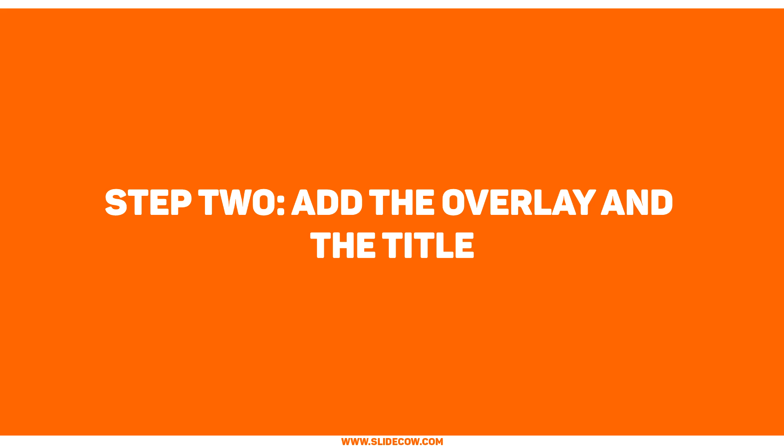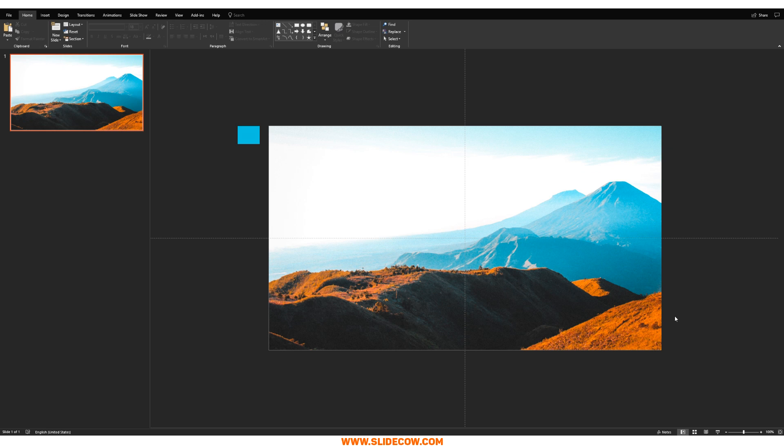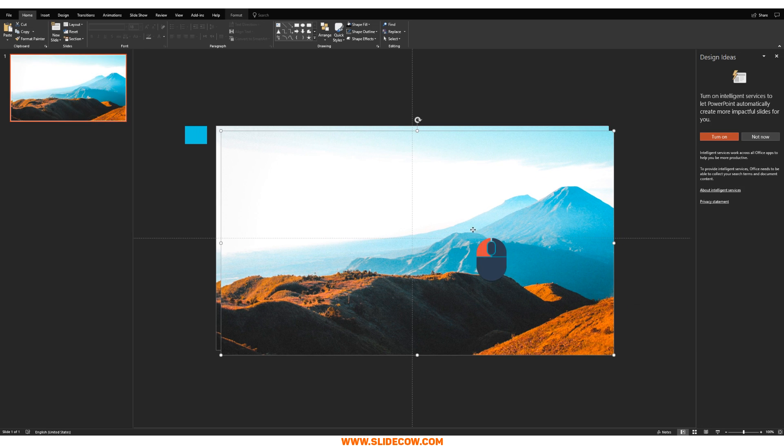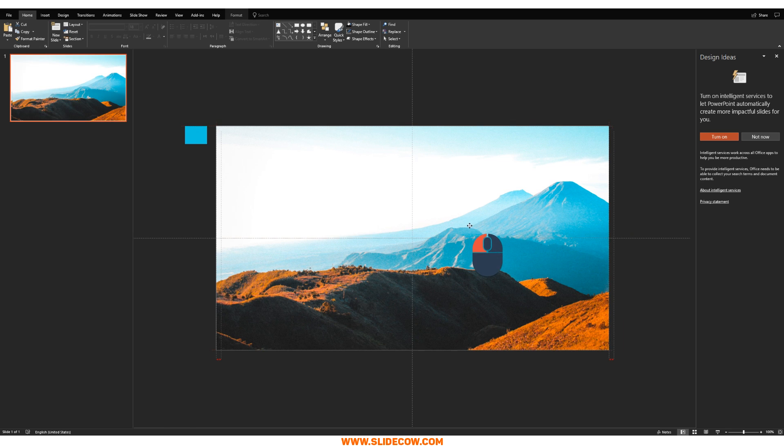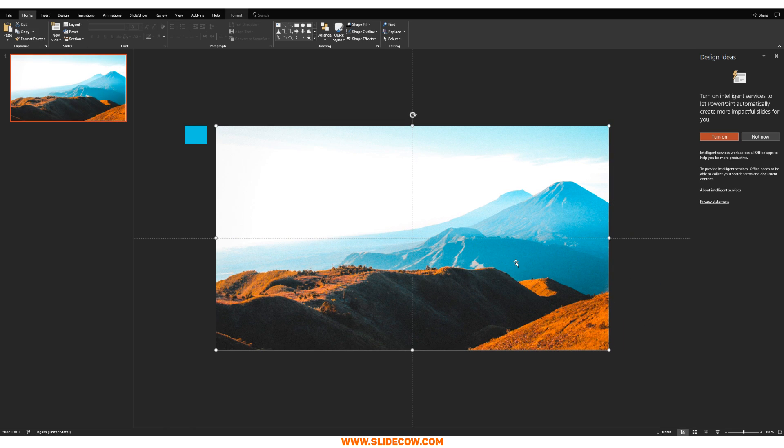Step two, add the overlay and the title. To do this step, all you have to do is just duplicate this image and make sure it completely overlaps your previous image just like this. Now, I know what you're thinking. Just hold on. I'll explain everything later.